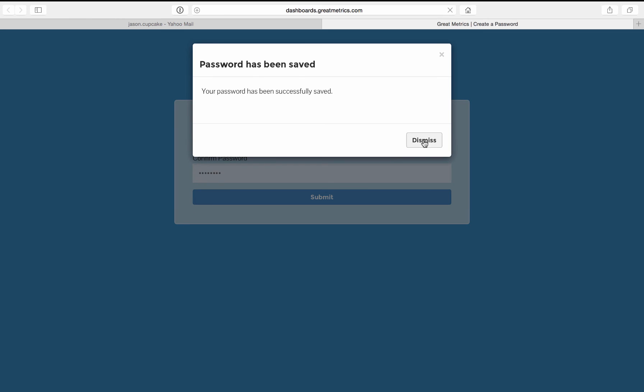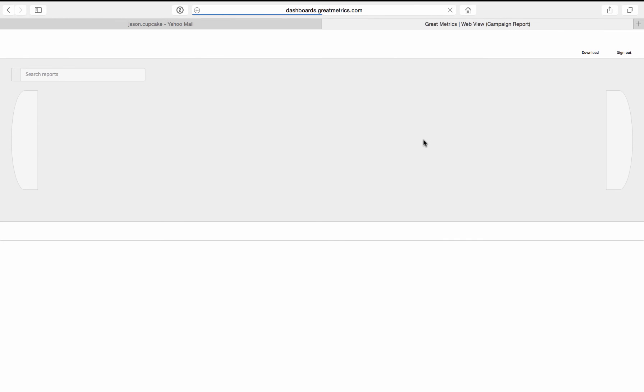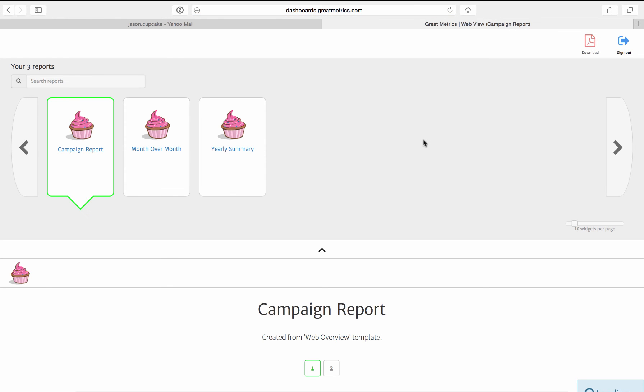It says his password has been saved successfully, and now it's going to take him to his client dashboard.